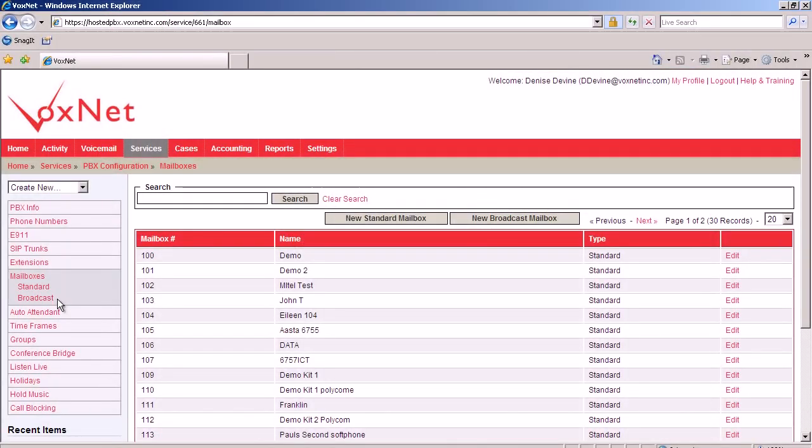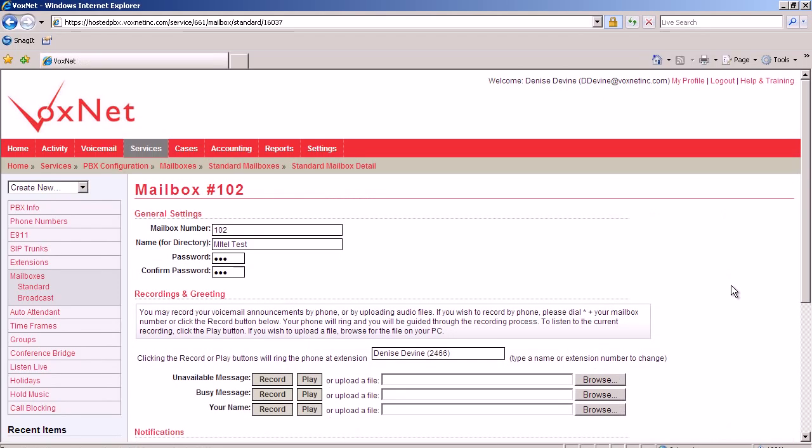In this case, we're going to show you how to edit a mailbox. Choose the mailbox to edit, and click edit. In this area, you'll notice the mailbox number is given, the name, which the spell by name directory will also be reading from this area, the password of the mailbox. In this area, you're able to change the password for any mailbox.